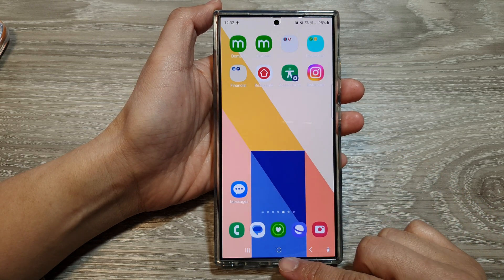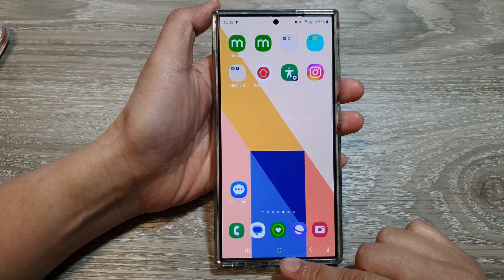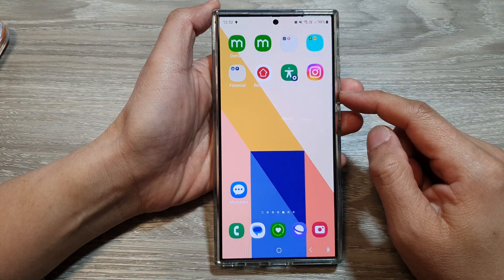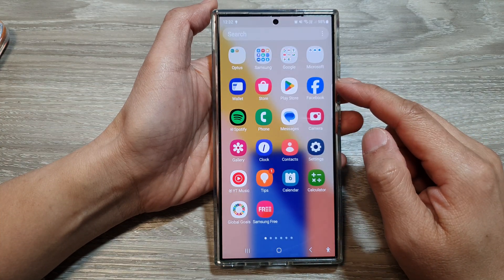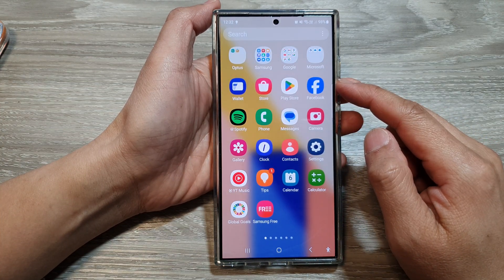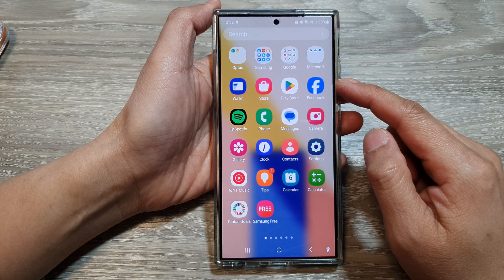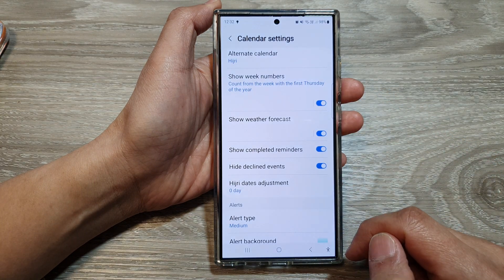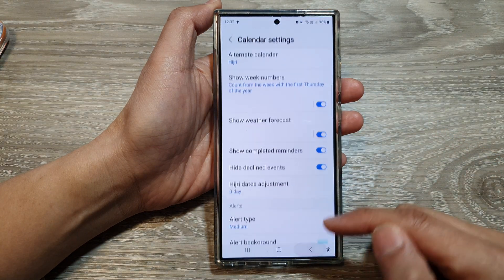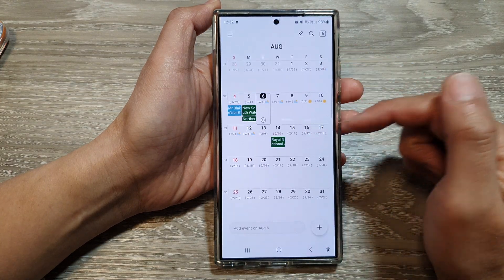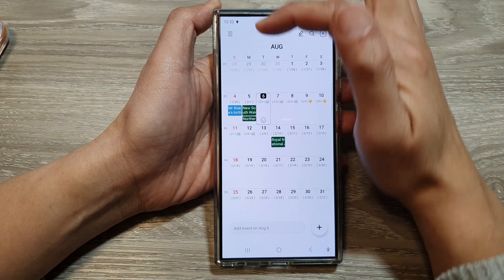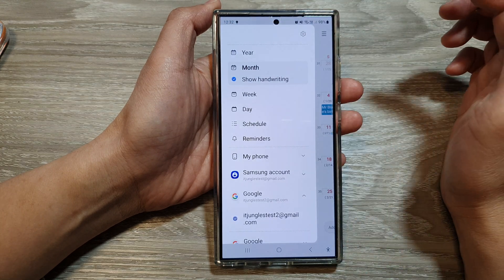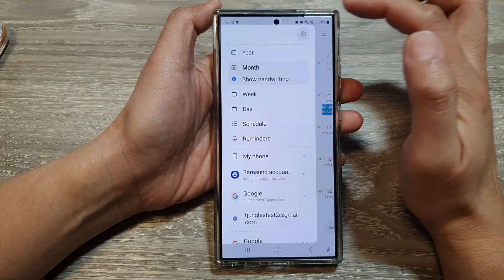First, tap on the home button to go back to the home screen. Then on the home screen, swipe up to go into the app screen. Tap on Calendar, then go back to your main calendar page and tap on the menu key on the left-hand side, then tap on Settings.